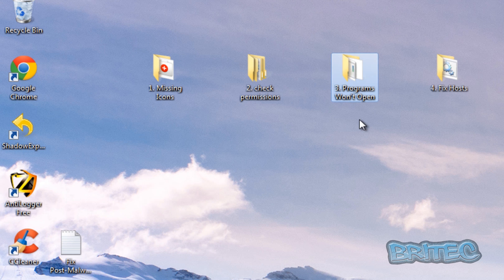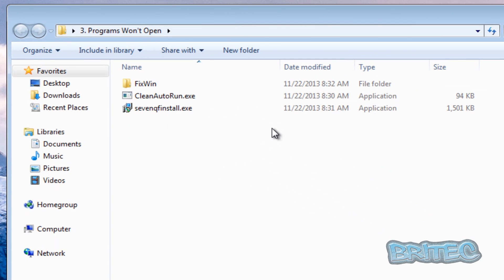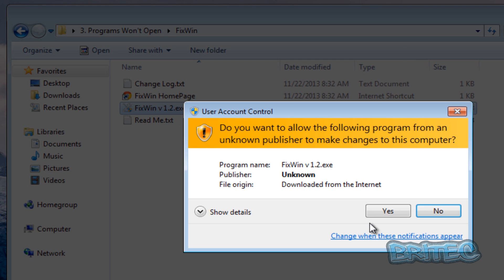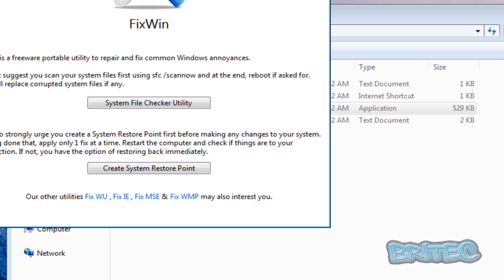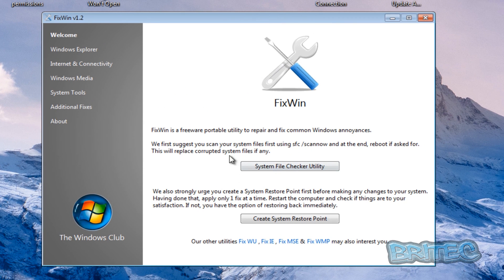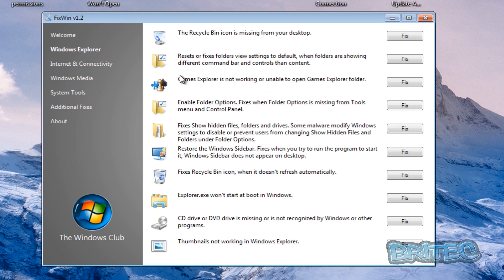Next one we've got is programs won't open. This is a common one, file associations and stuff like that. But if we have a look inside here we've got a few different options. We've got fix win which is a nice little tool that you can use. Just shut that down there so you can see. So fix win will do system file checker, you can run that from here, create a restore point. Now system file check is a great one to check our file systems that have been changed or damaged by malware.